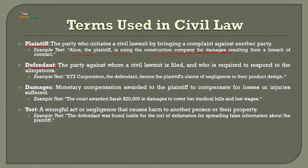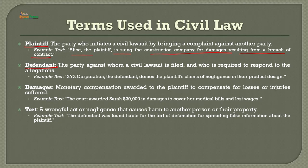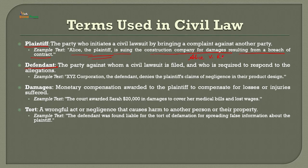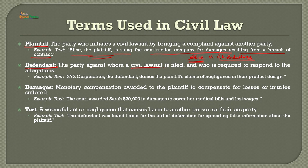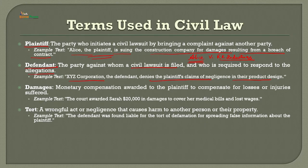For example: Ellis, the plaintiff, is suing the construction company for damages resulting from the breach of contract. So in Ellis versus RK Industries, RK Industries is the defendant. The party against whom a civil lawsuit is filed is required to respond to the allegation. For instance, XYZ Corporation, the defendant, denies the plaintiff's complaint of negligence in the product design.